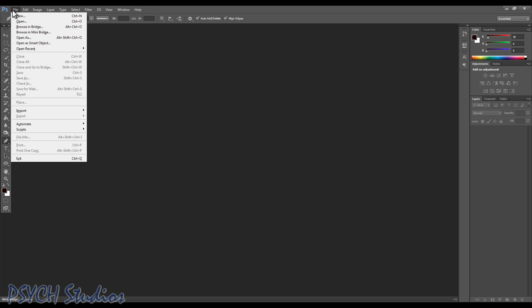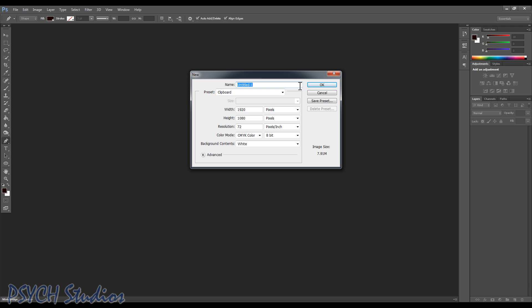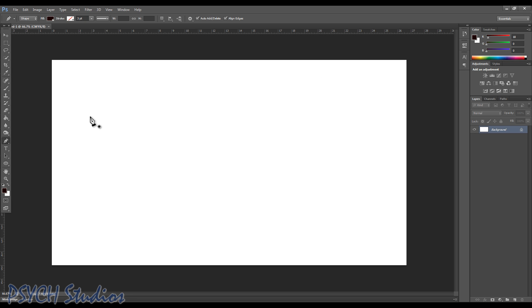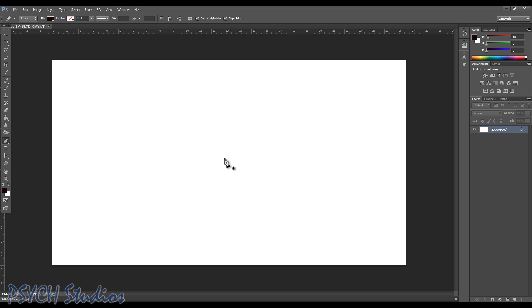We're going to start off by making a new canvas. I'm using 1920 by 1080, that's just the resolution I like to work at. You can use really anything as long as it's bigger than the custom shape you want to make.